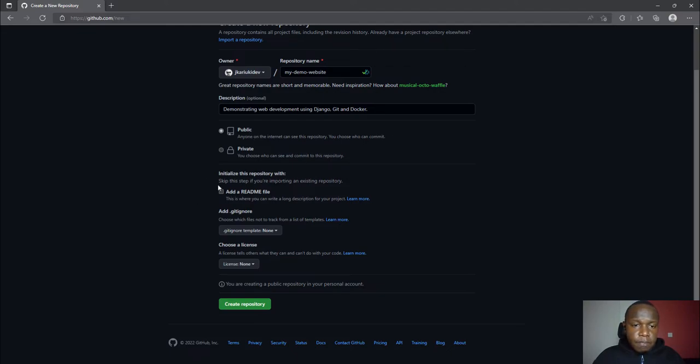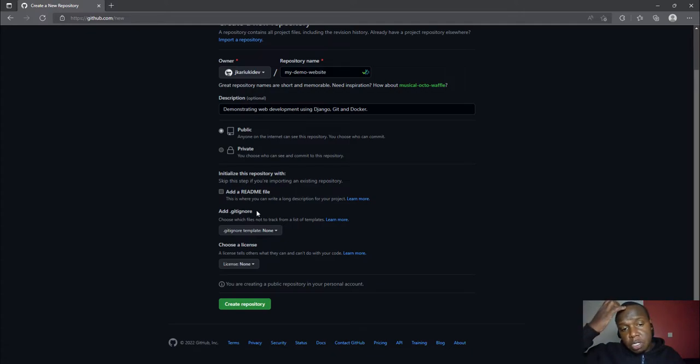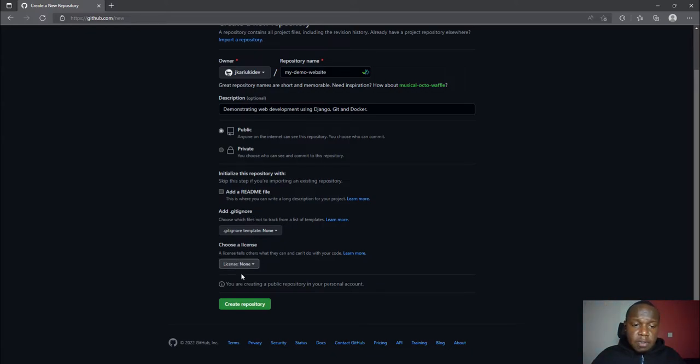I will skip on adding a readme, I'll also skip on adding a gitignore. I'm going to add the gitignore manually, and also skip the license. Now I'll click create repository.